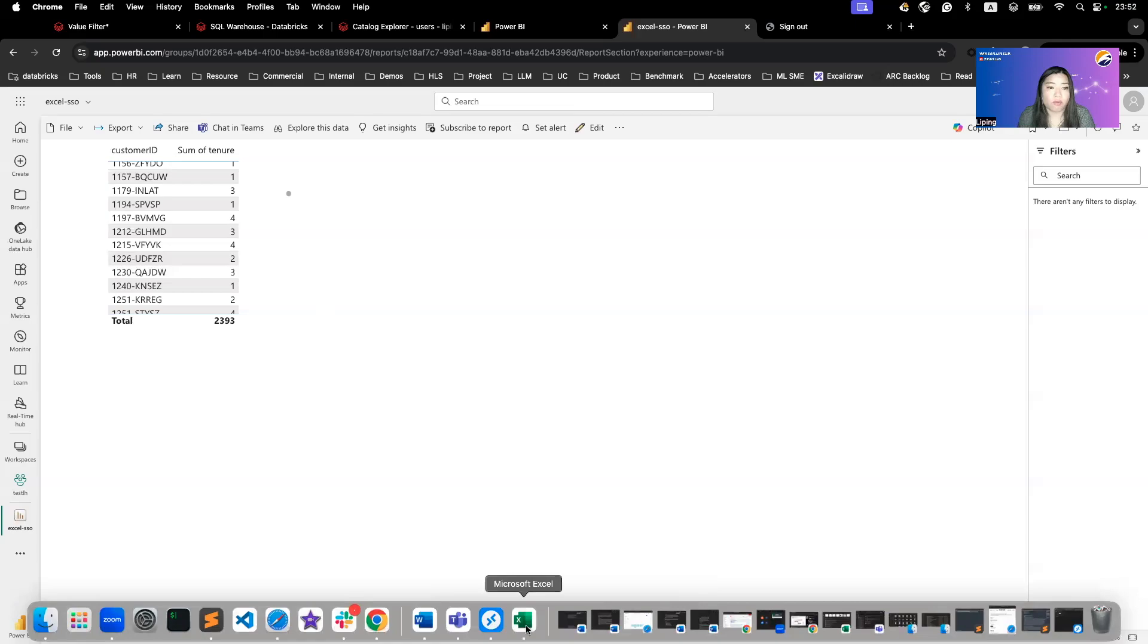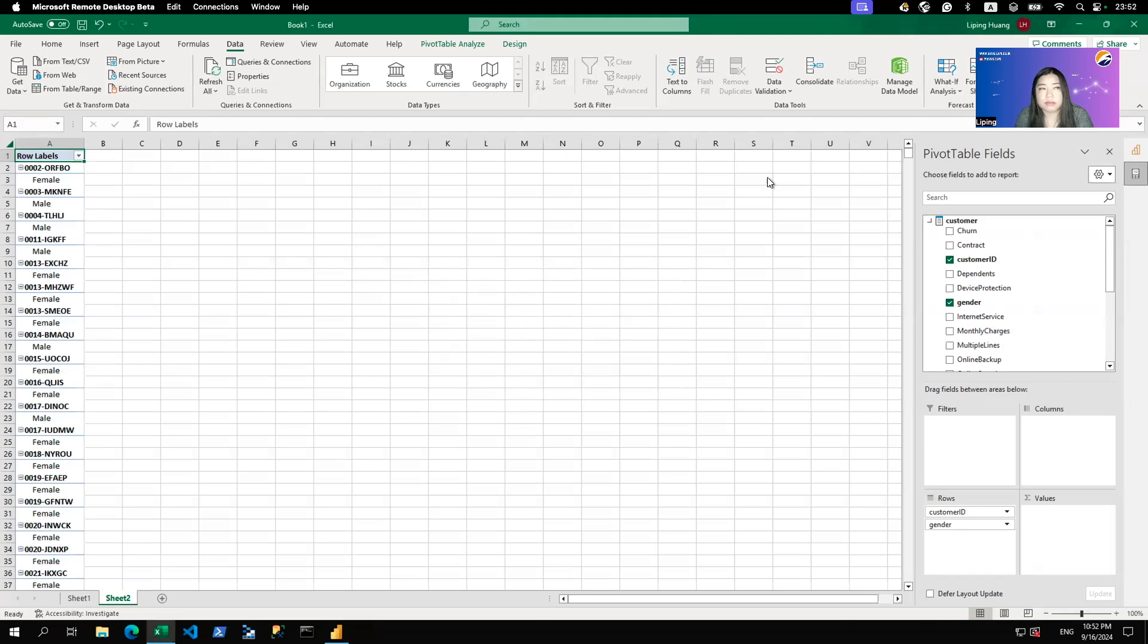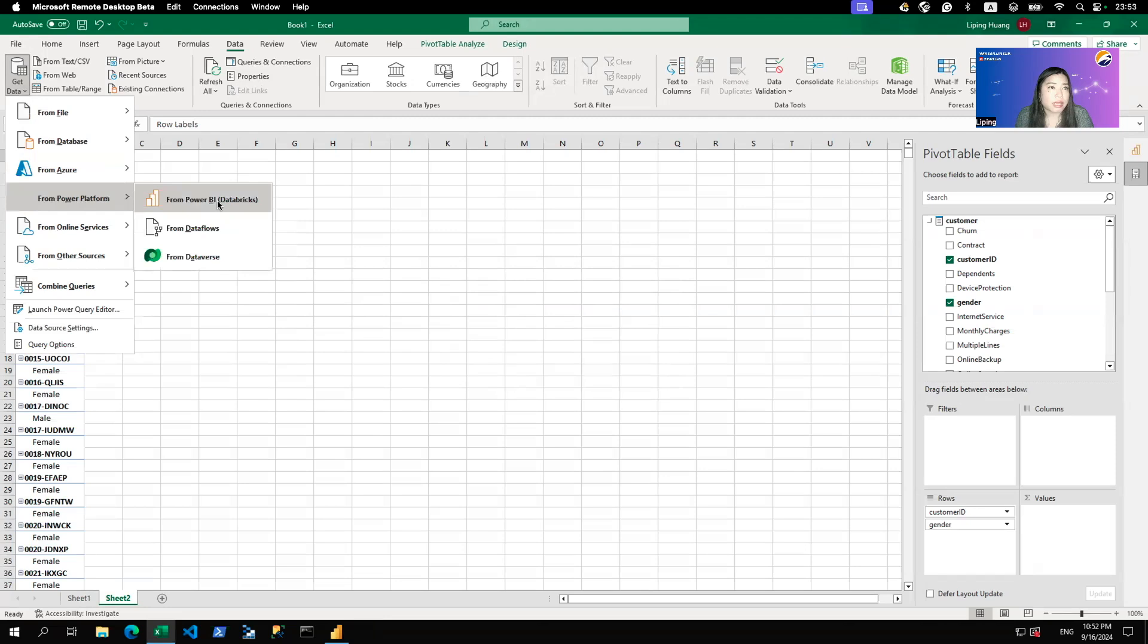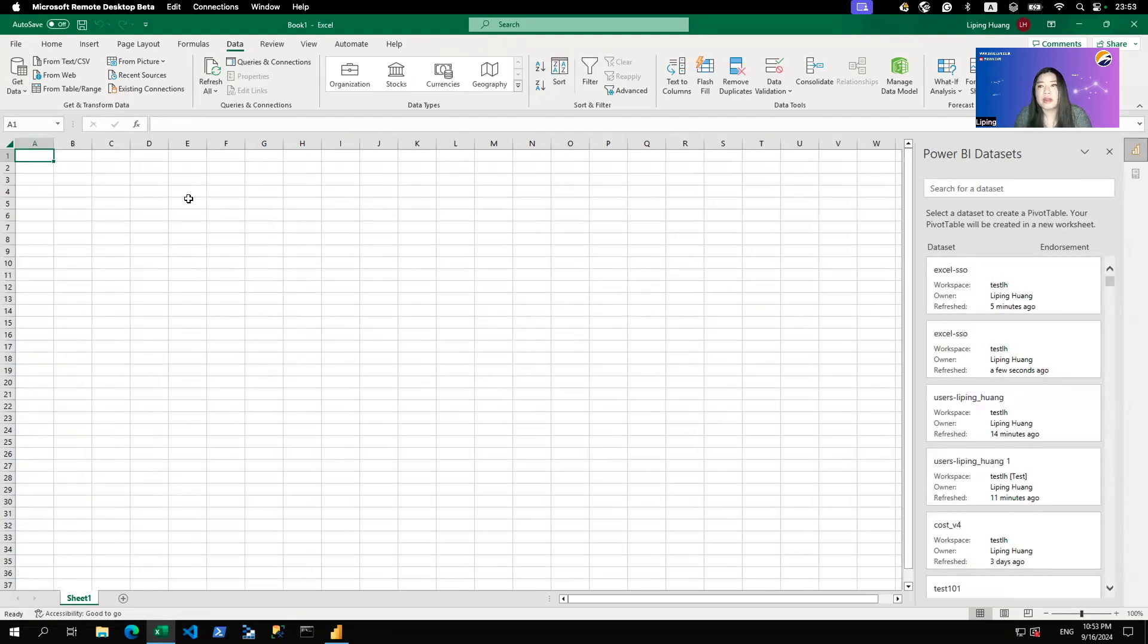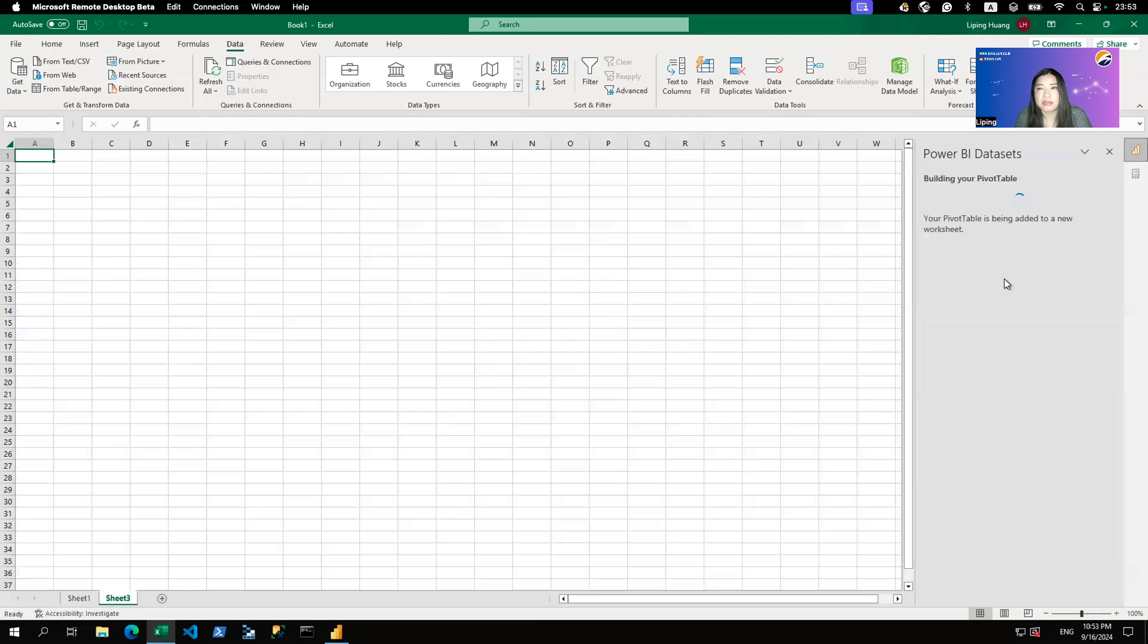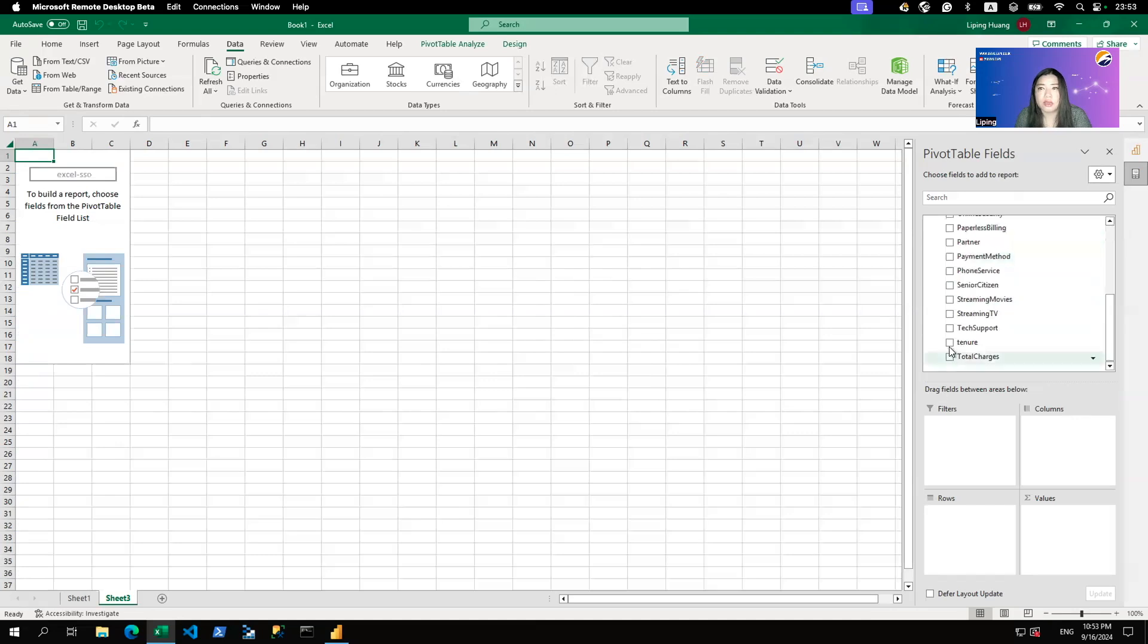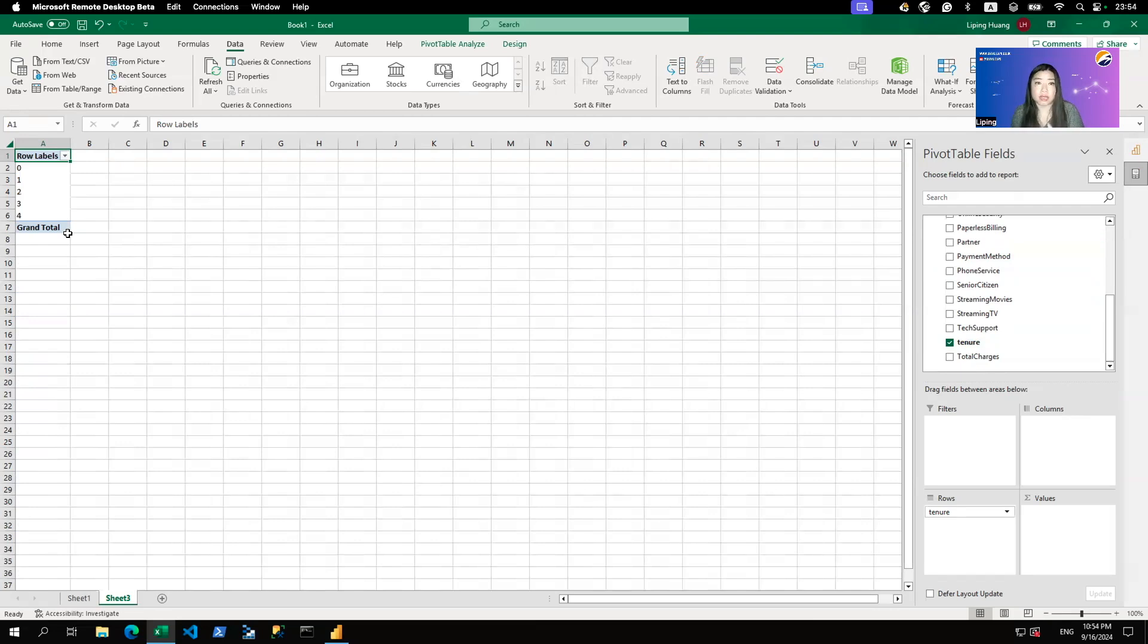And I expect the same exact thing to happen in Excel. So if I go over to Excel, this is connecting to the previous dataset. So I'm going to connect again to the Excel SSO dataset. So here I am connecting to the Excel SSO dataset. And if I bring in tenure here, you'll see that it's no more than five years. And that's exactly how you do access control for both Power BI and Excel connecting to Databricks using a Power BI semantic model.